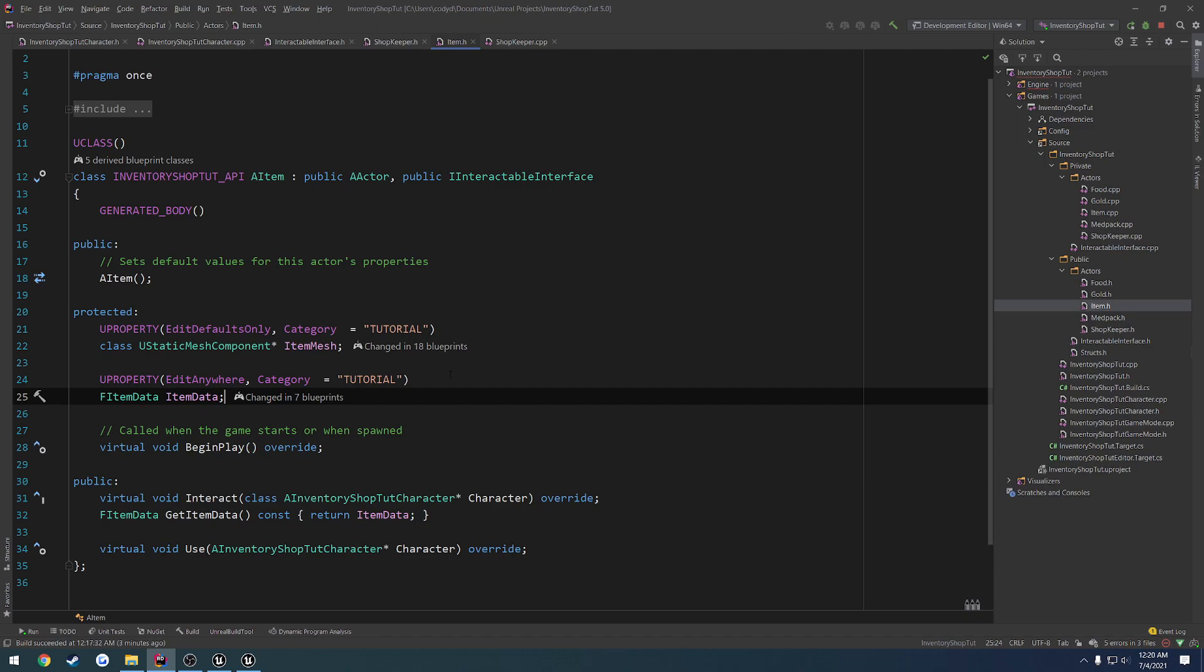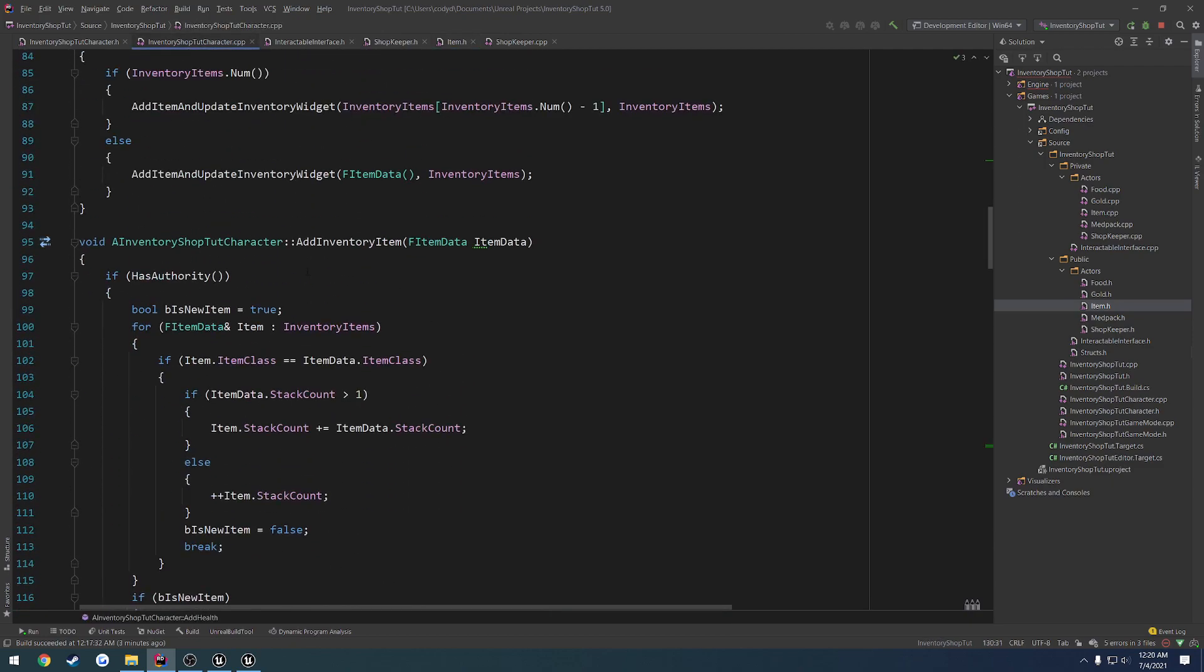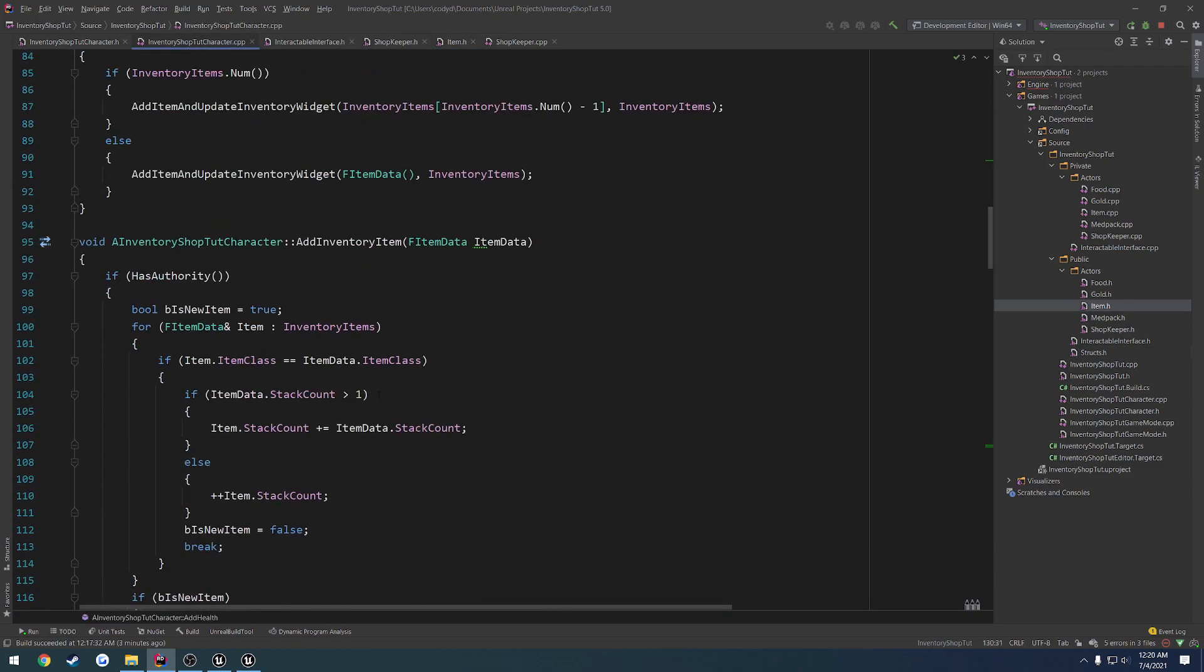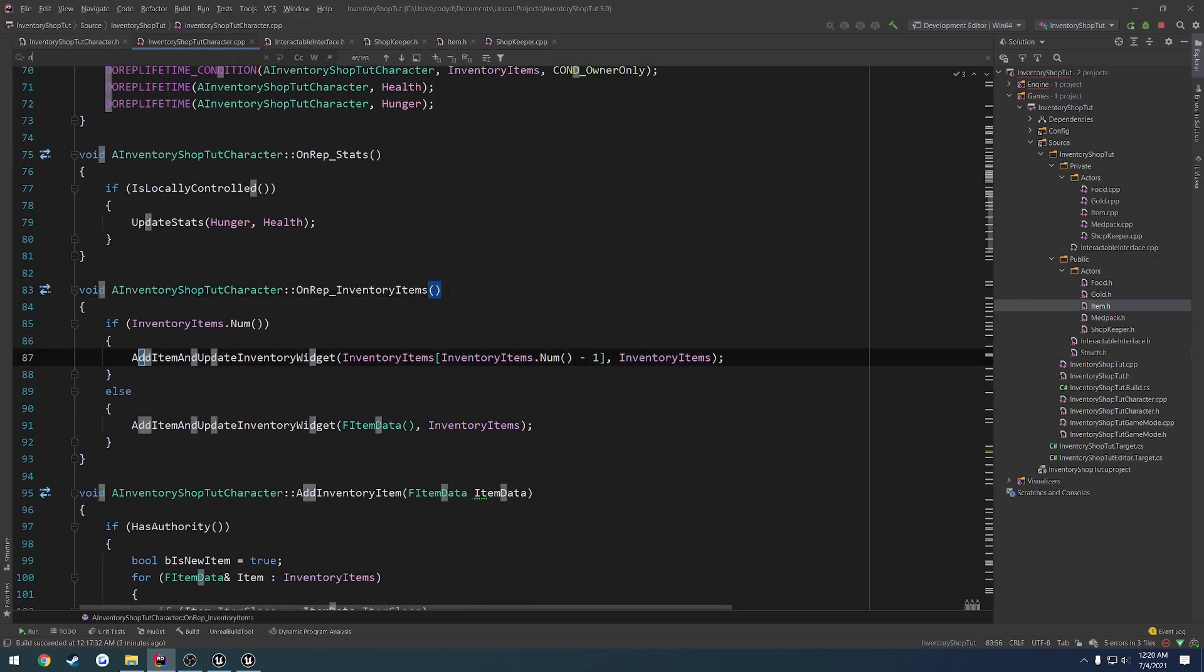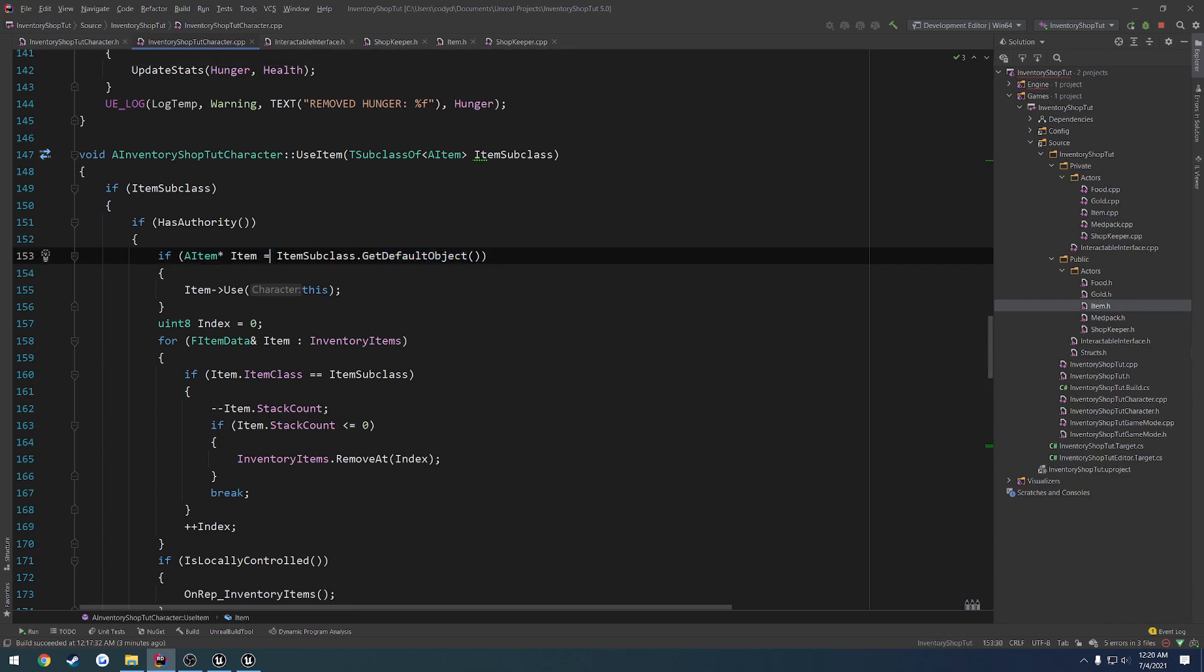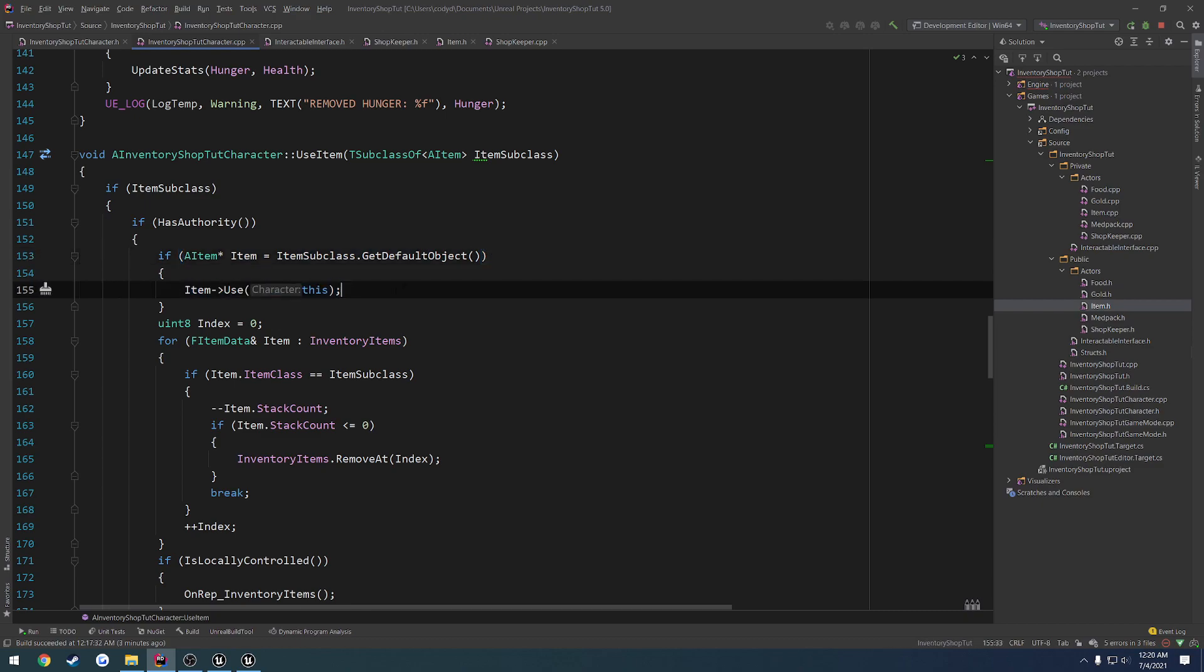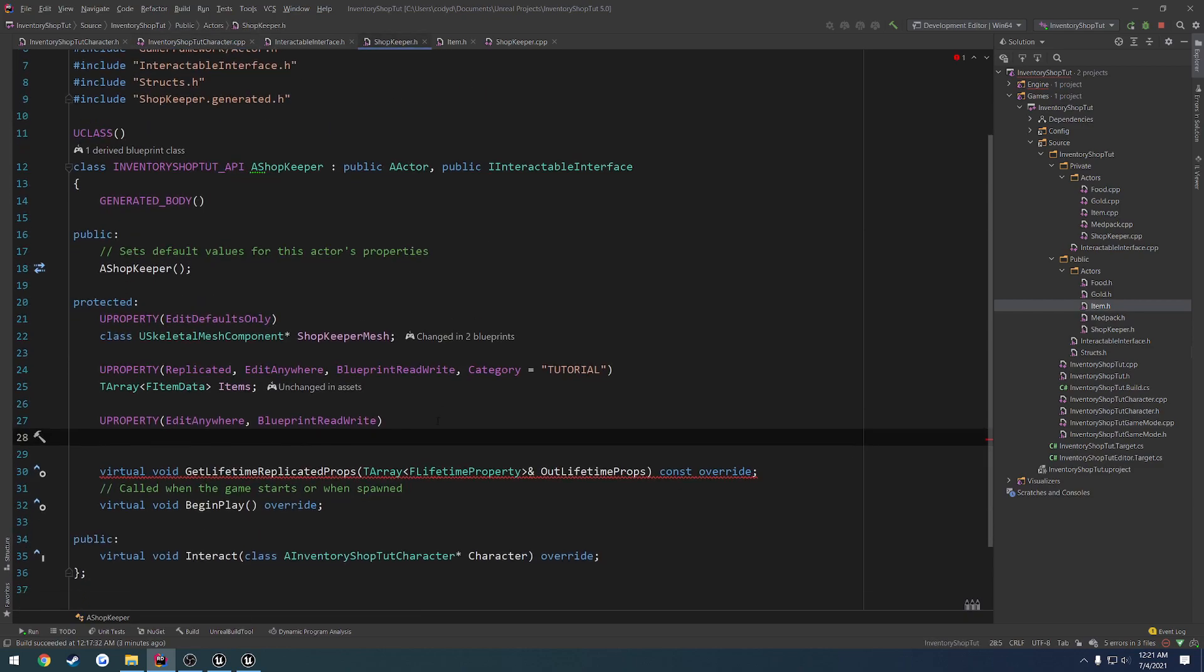So let's think here. We want to have a TSubclassOf AItem, so that way we can easily select the item. And then I want to have the ability to select the amount of that item that I want to actually go through and add. So the only issue I can think is it does contain the FItemData structure. My concern is accessing it. We should actually go to access it by getting the class default object. So I think we did that somewhere. Yep, there we do. So in the use item, we get the item, and then we try to get the default object, in which case we call the use function for it.